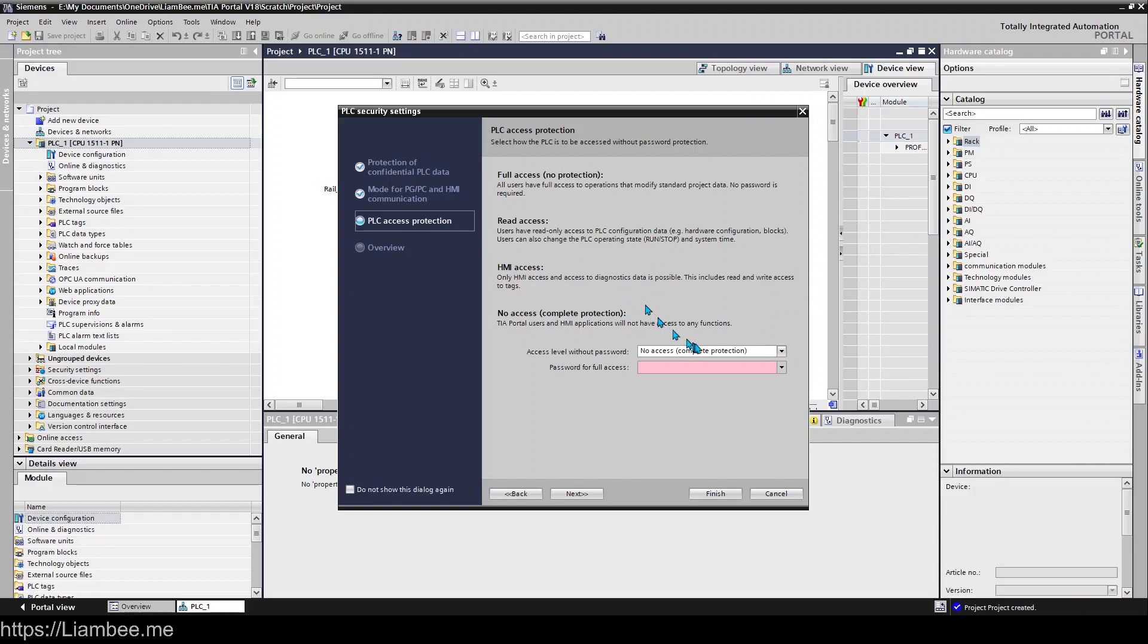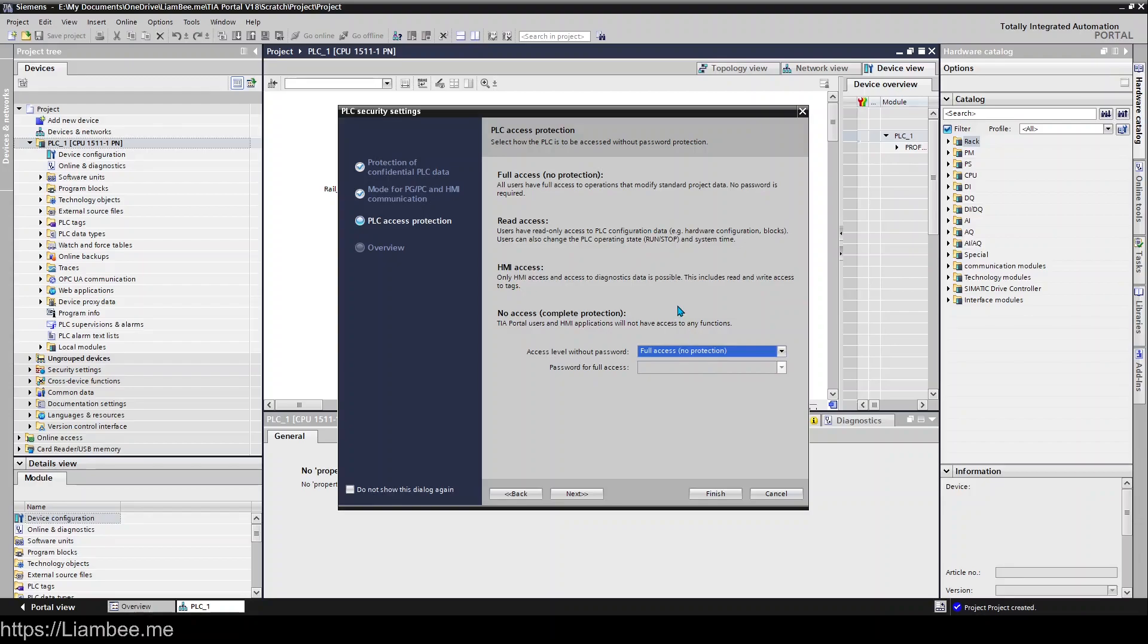For me, I always set it up as full access. Again, it means you've got no security, but it becomes problematic especially in development stages, and you can sort this stuff out again later if you need to.